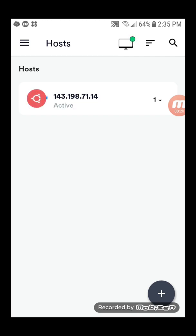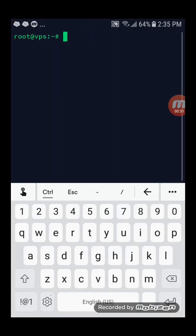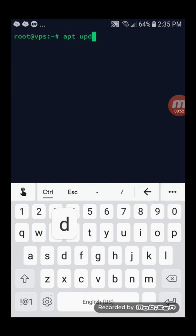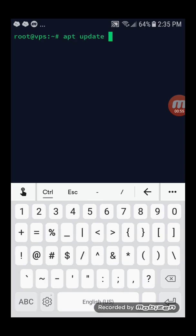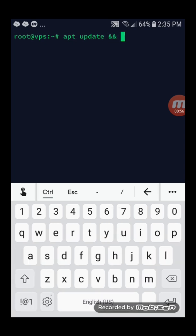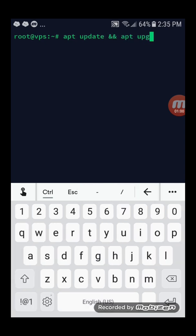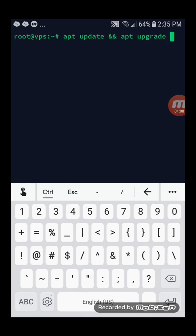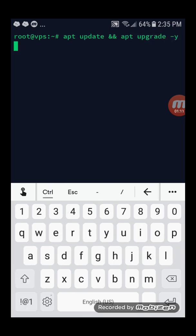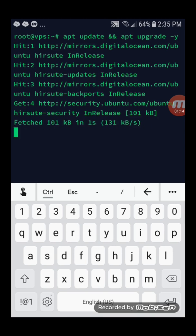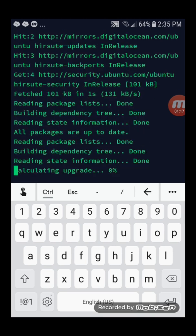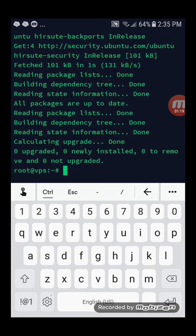SSH into your server as root. Upgrade your existing packages. Install ShadowSocks Libev.